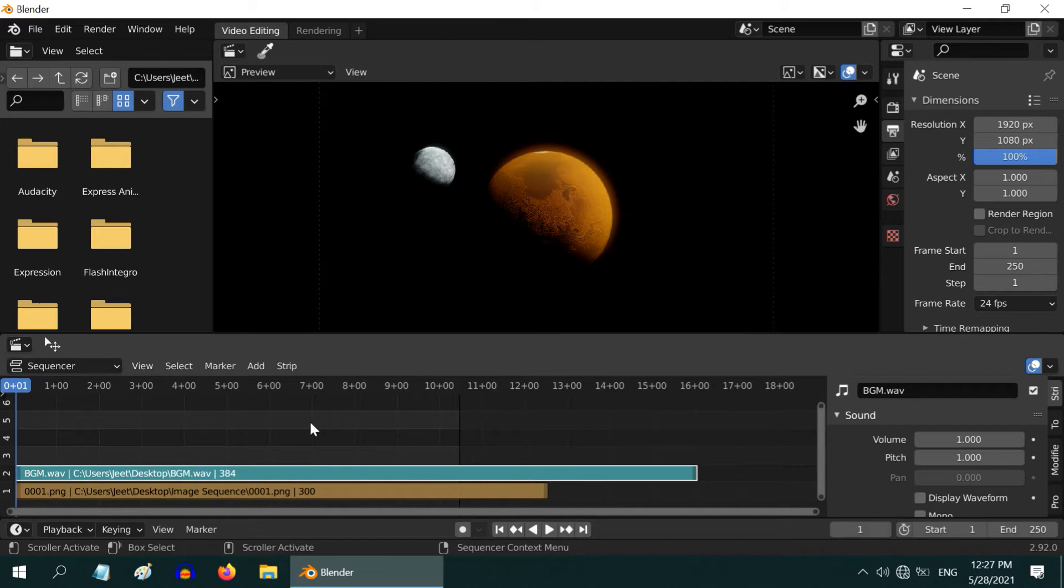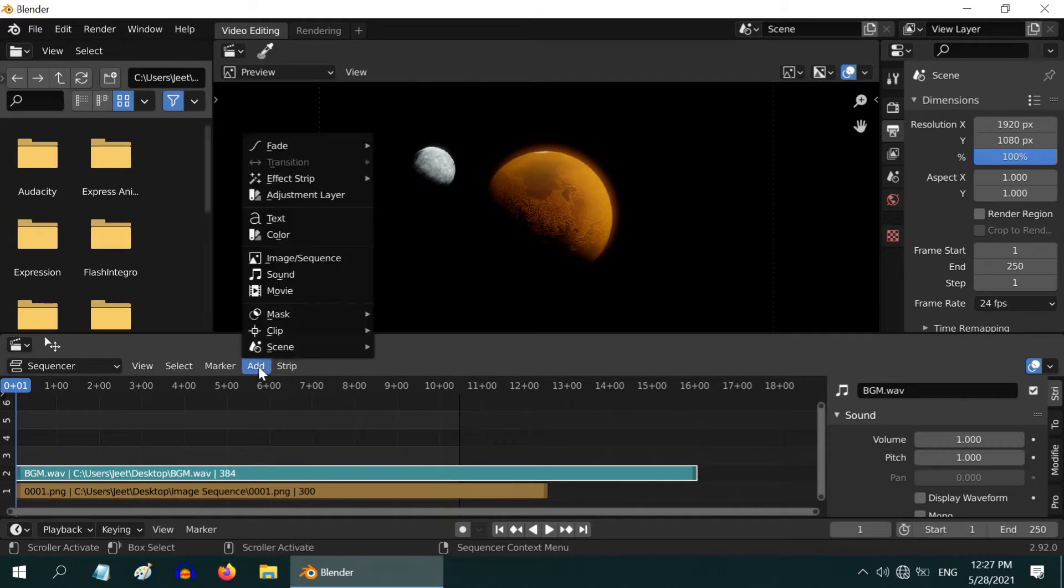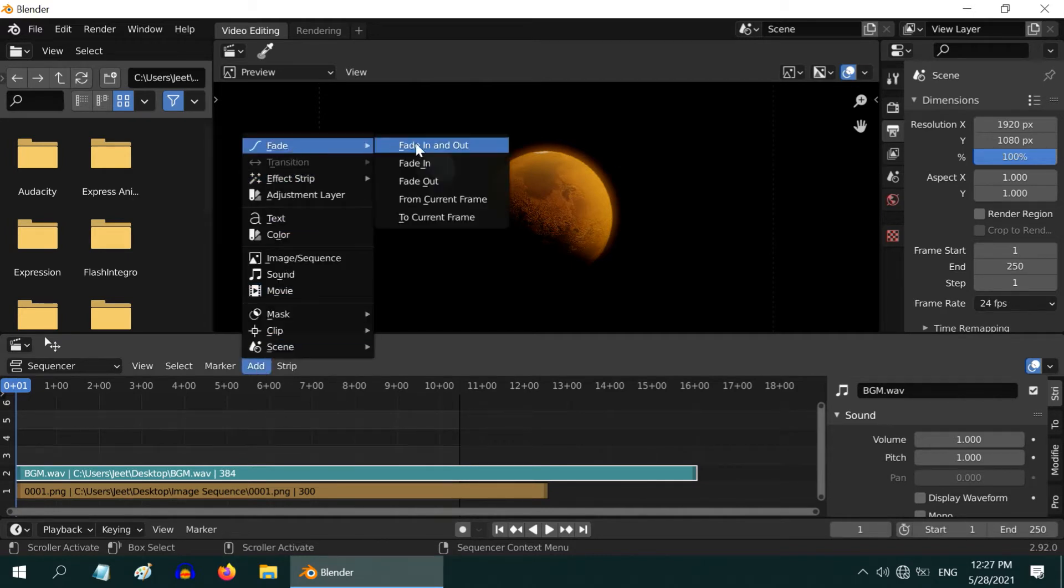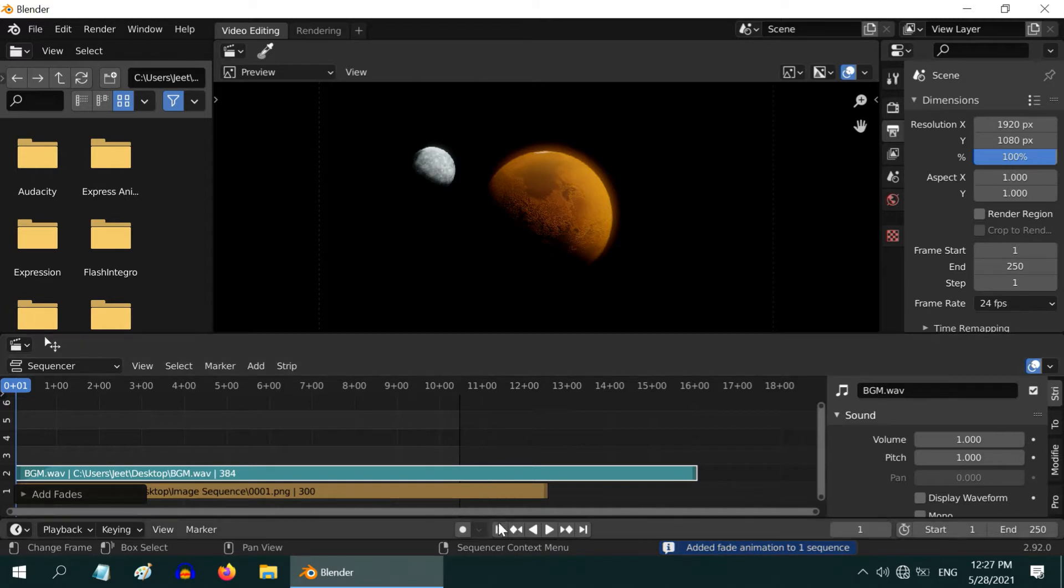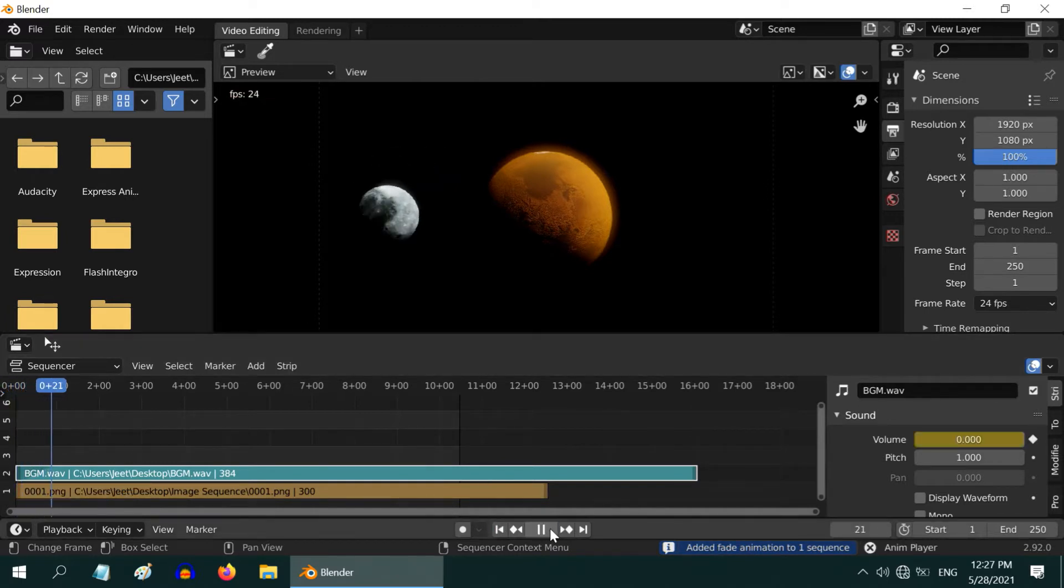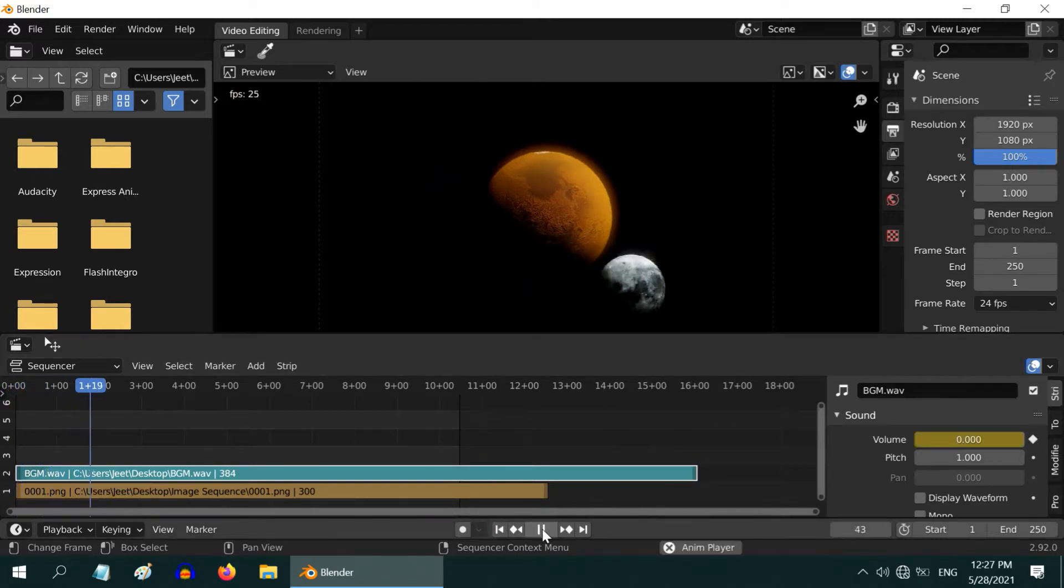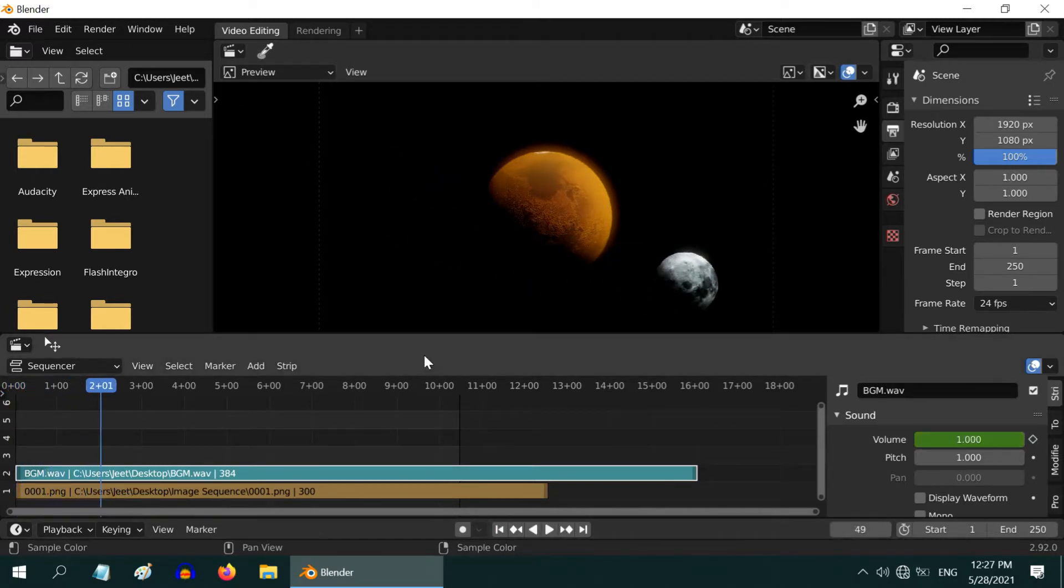Let us now add some effects to this sound strip. So go to the Add menu and under Fade, add one fade-in effect. Now if you play the animation again, you can hear the fade-in effect added at the start of the sound strip.